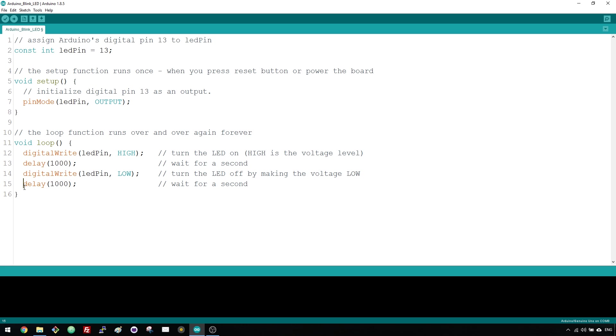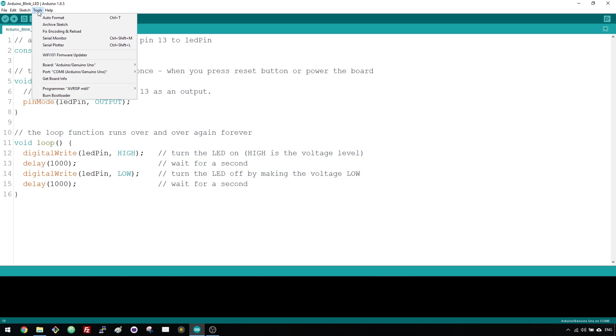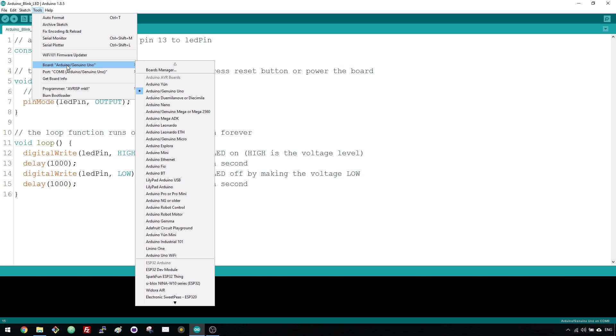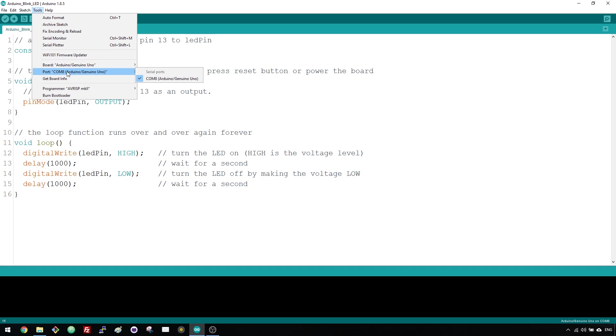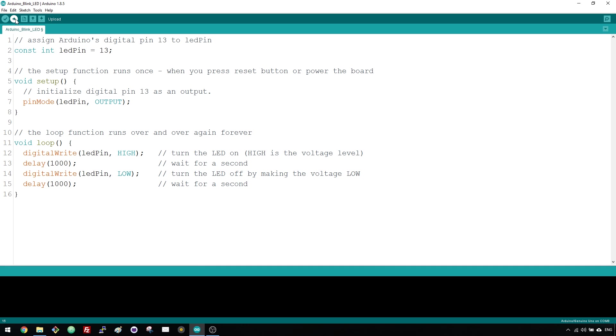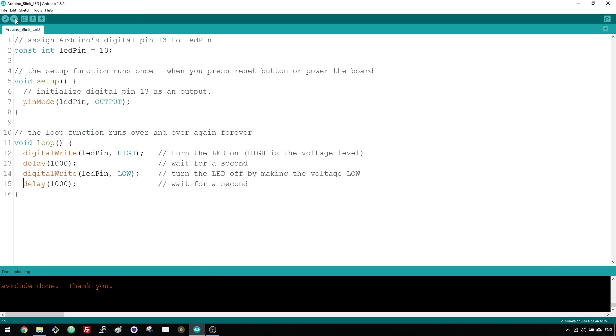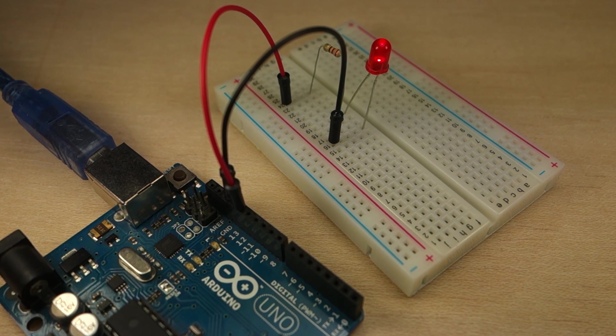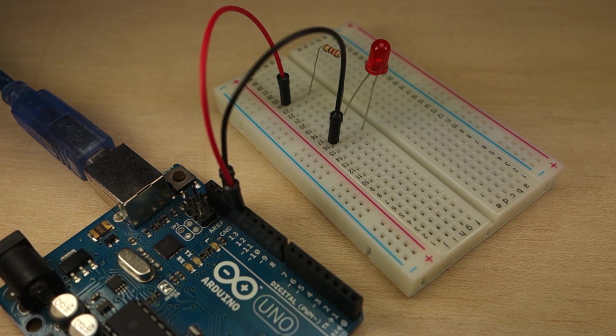Upload the code to your Arduino as you've done in the previous video. Make sure you have the right board and COM port selected. After uploading the code, look at your LED. It should be blinking every second.